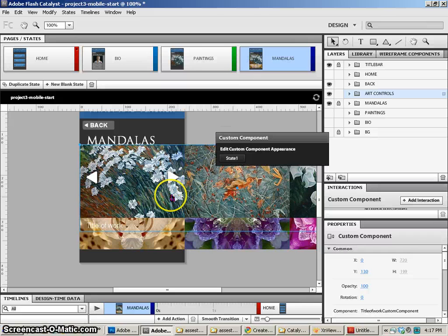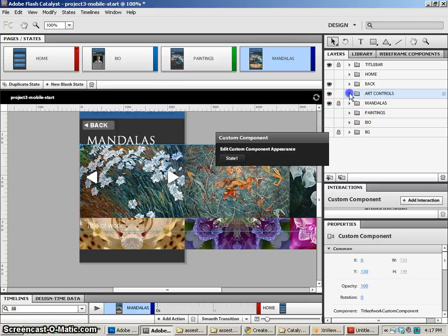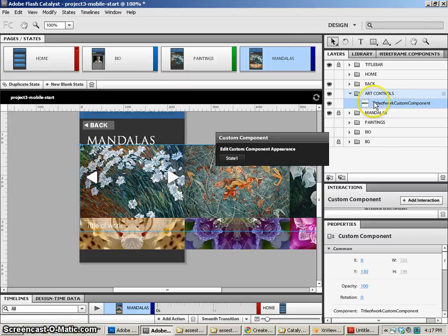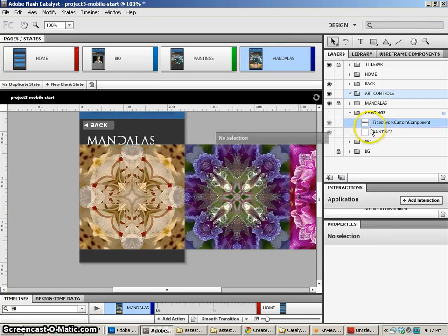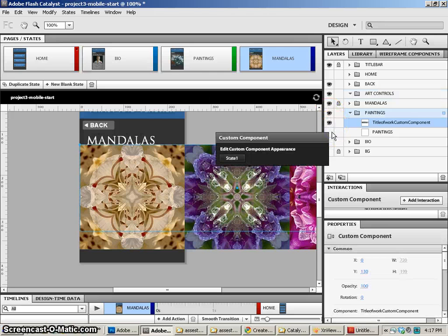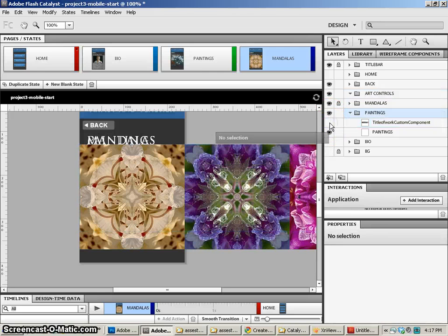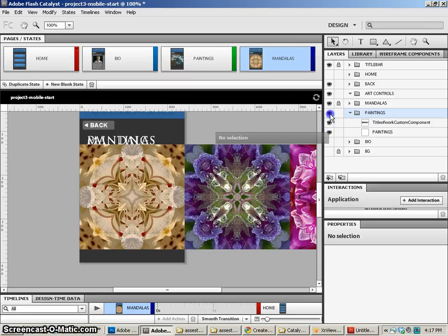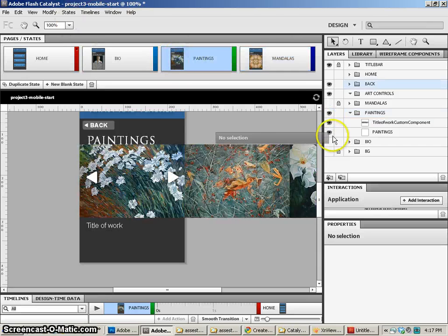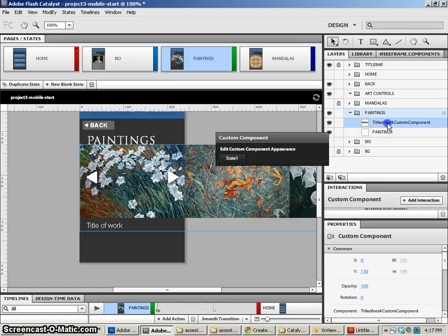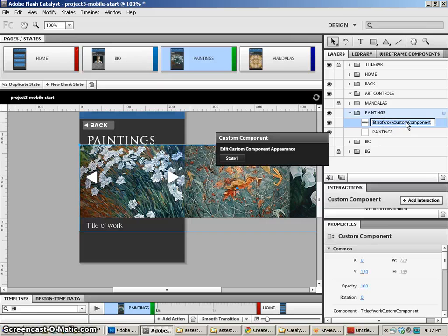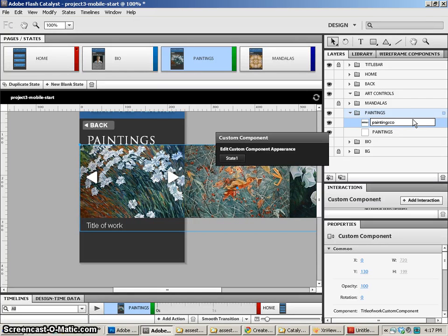Now we're going to come into the mandalas page and let's go ahead and hide paintings. Now what it's done with the paintings is it's moved the title, it's moved it into art controls because we had those art controls there before. So I'm going to actually just move this into paintings. And the reason why is because that's where I'm going to have my paintings on with the title of paintings. Now I can go ahead and lock that. Let me go to paintings real quick, make sure that that is organized the way we want. We've got our title of work component. And so I might go ahead and call that paintings list. We'll just call it paintings list.